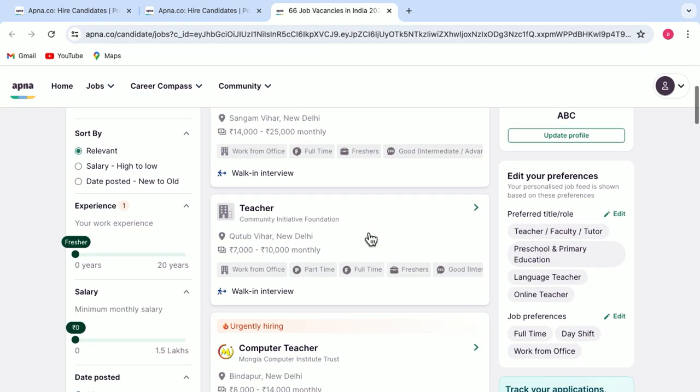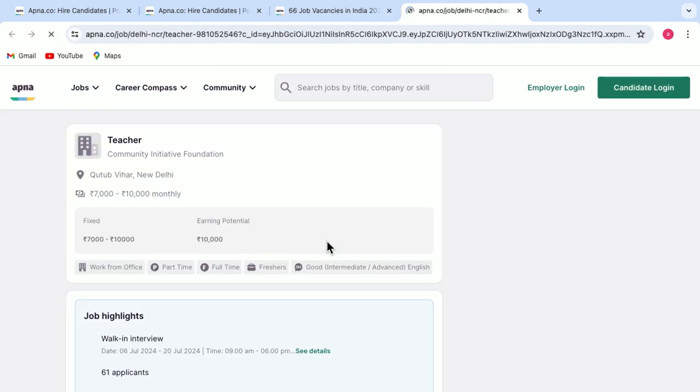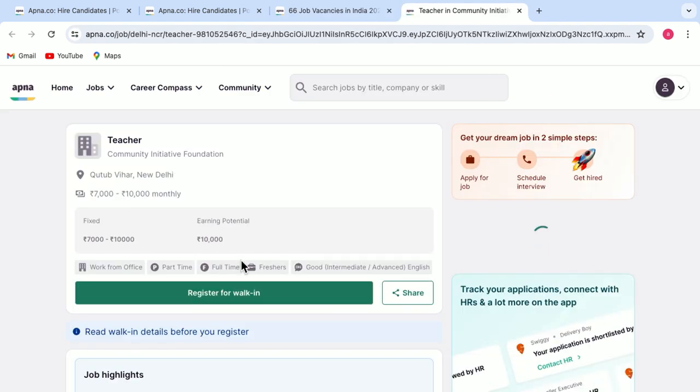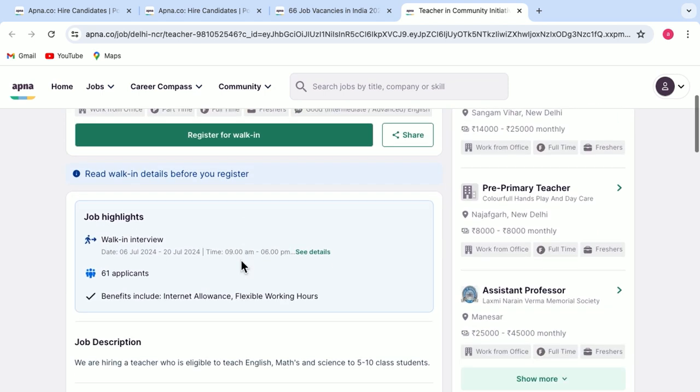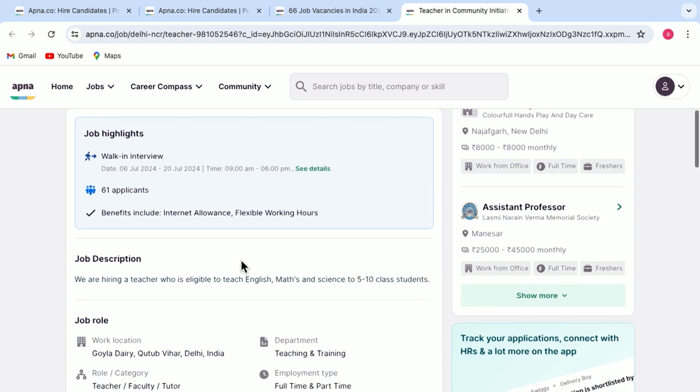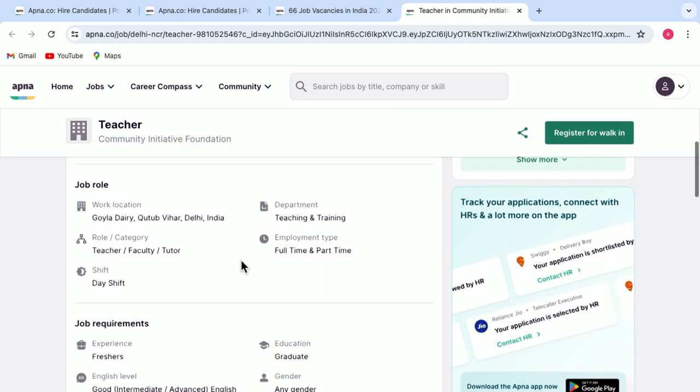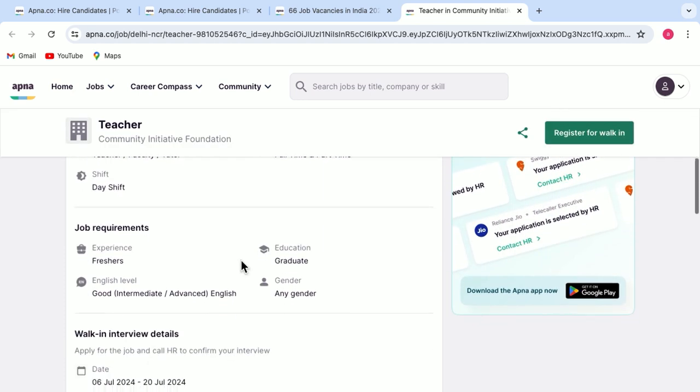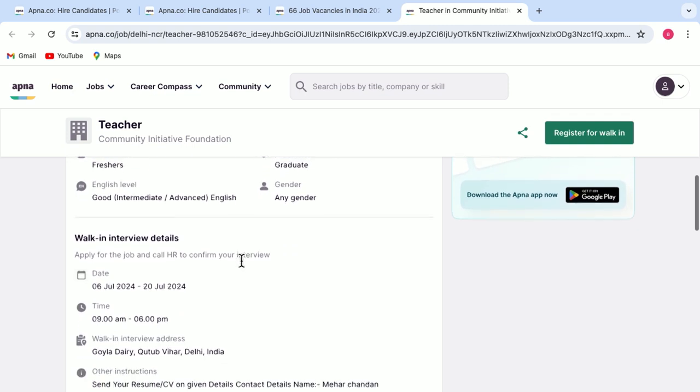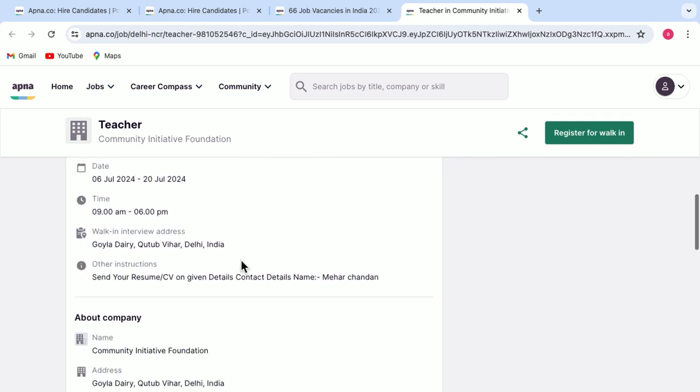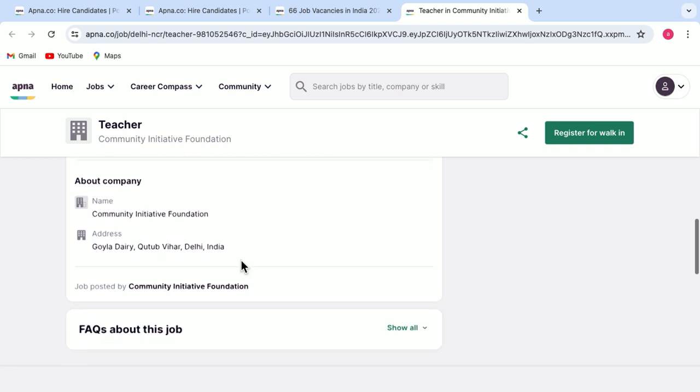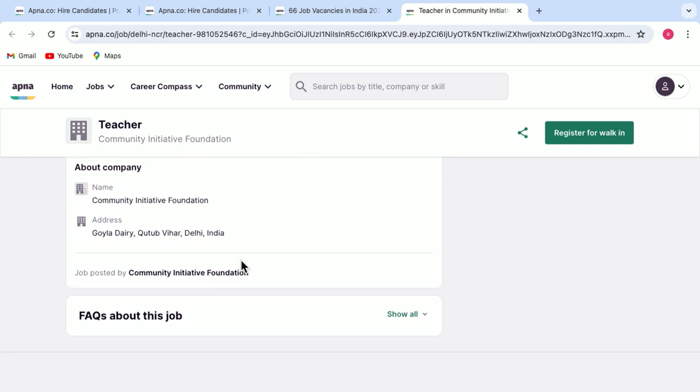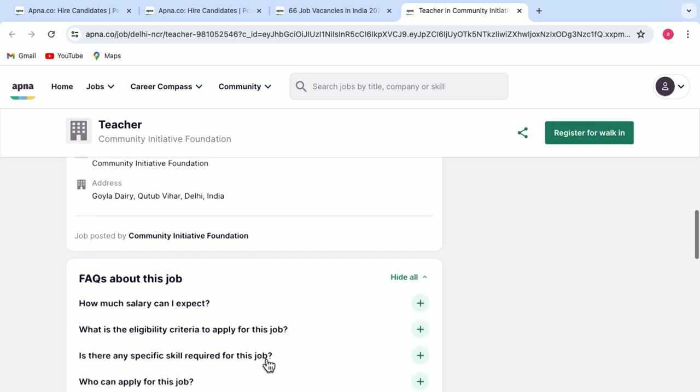You just click on any one of them. You go through the various details that are given over here like job highlights, job description, job role, what are the requirements for the job and also the walk-in interview details. You can also read about the company. And if there are some other questions in your mind, you can go through the FAQs about this job.